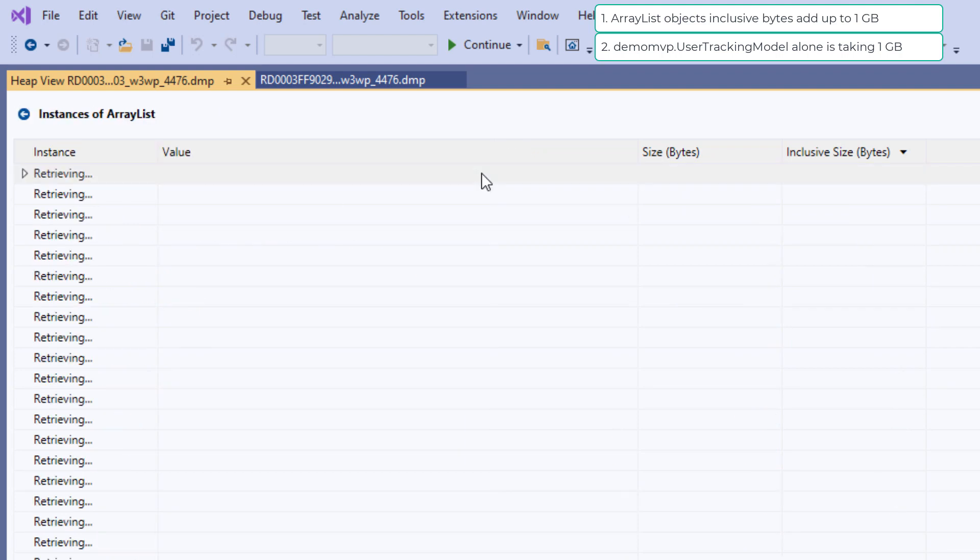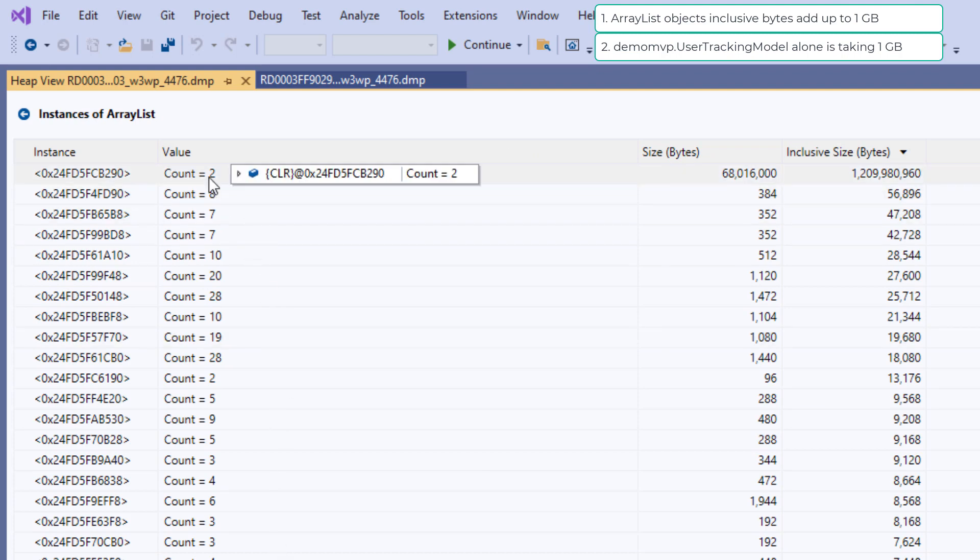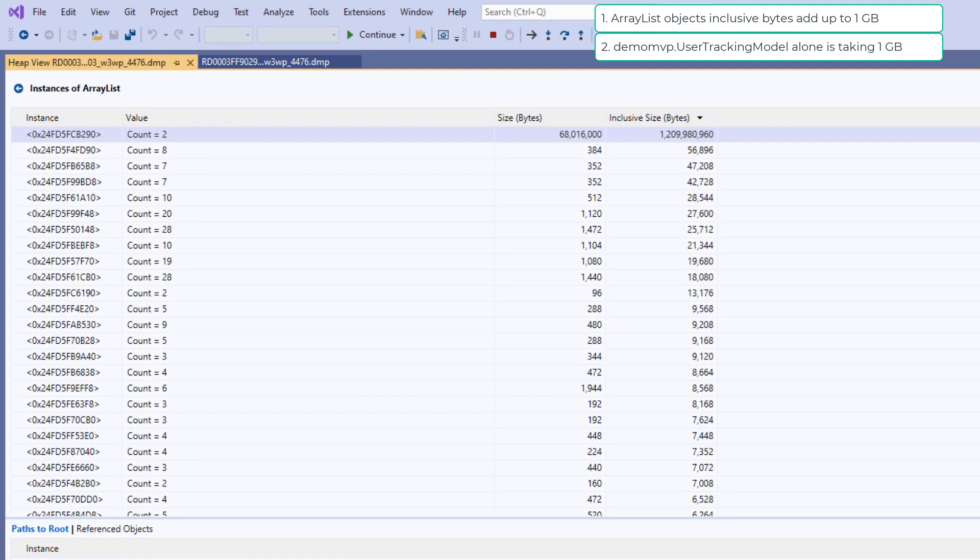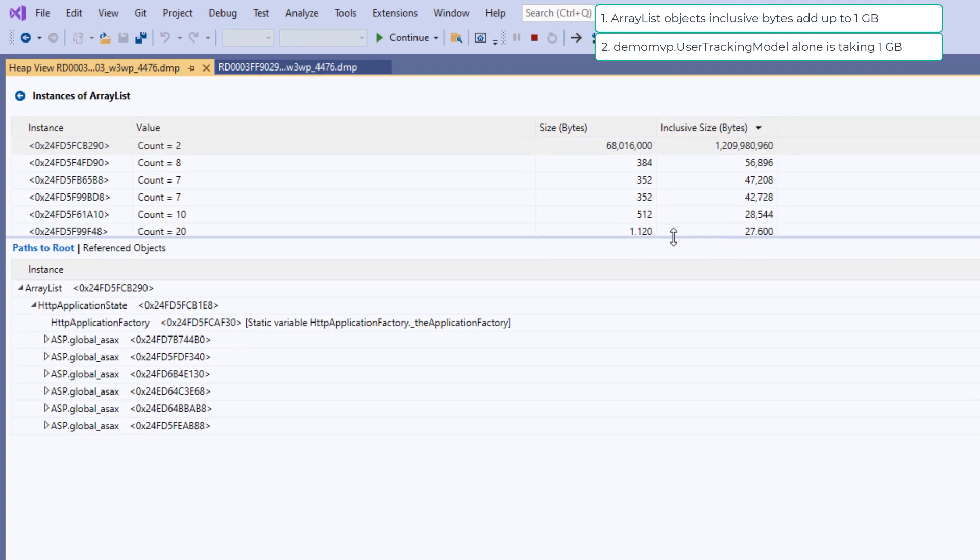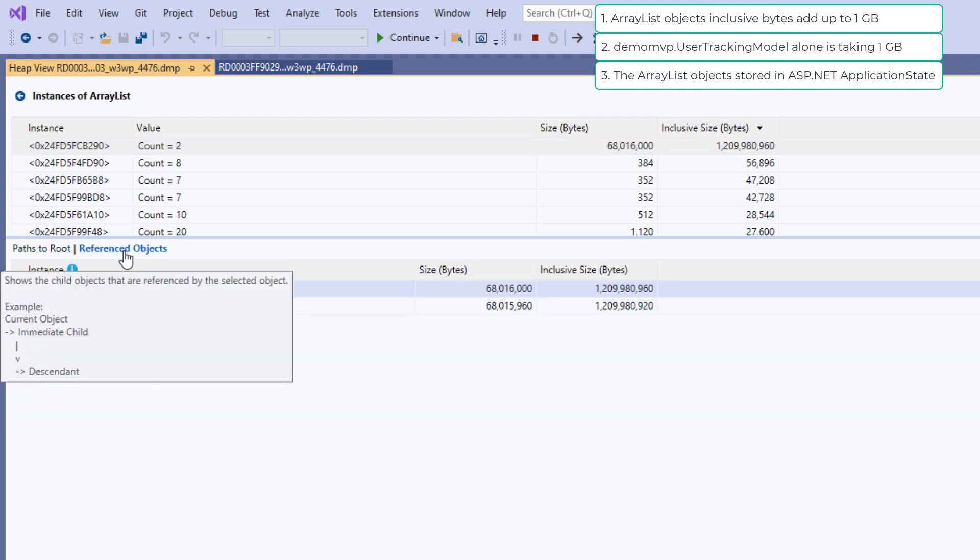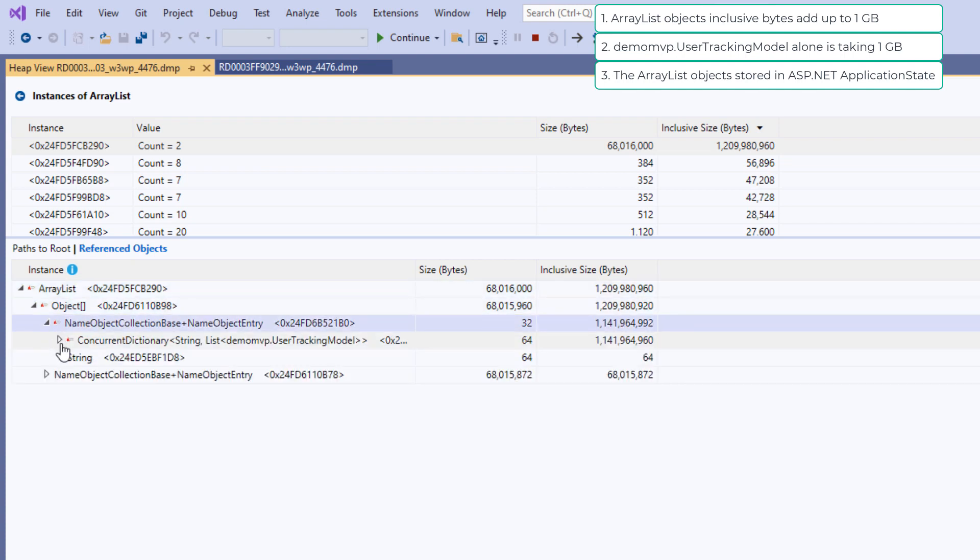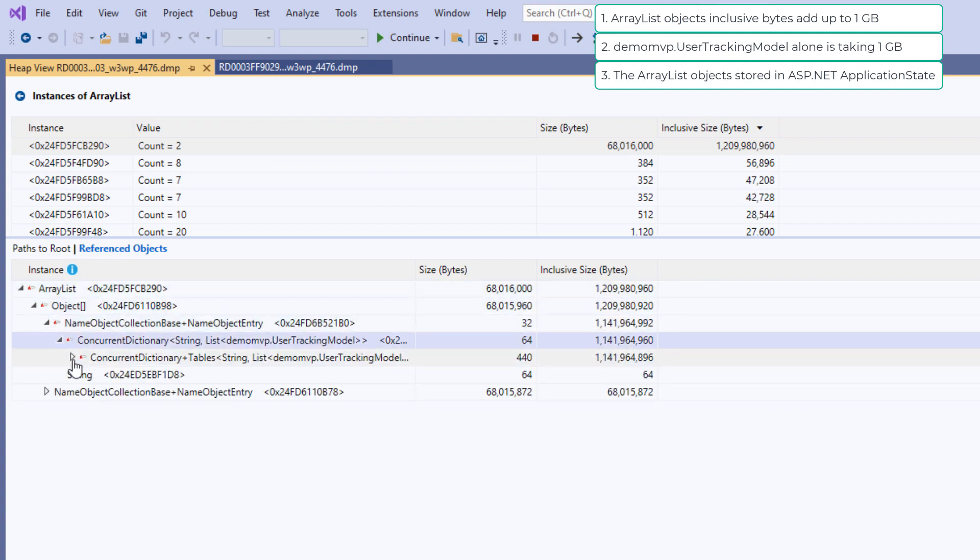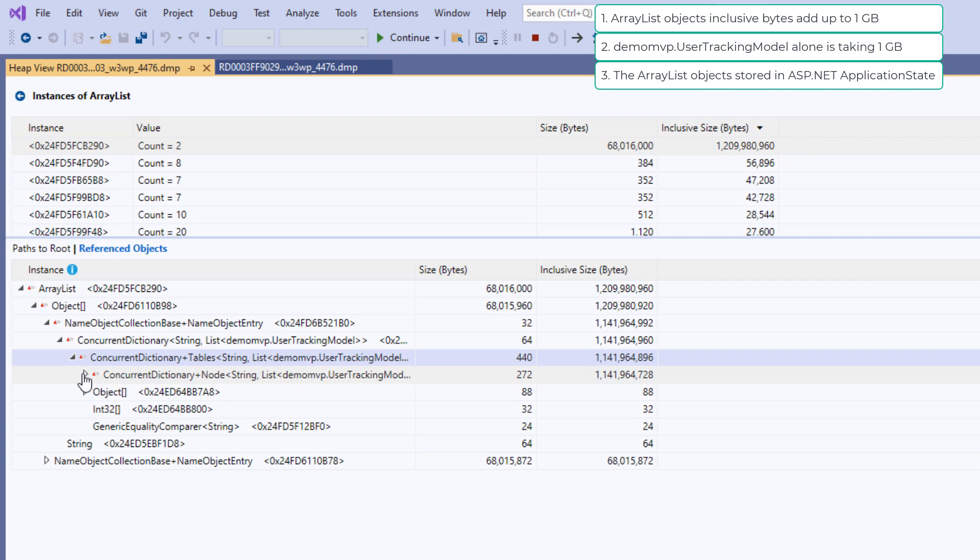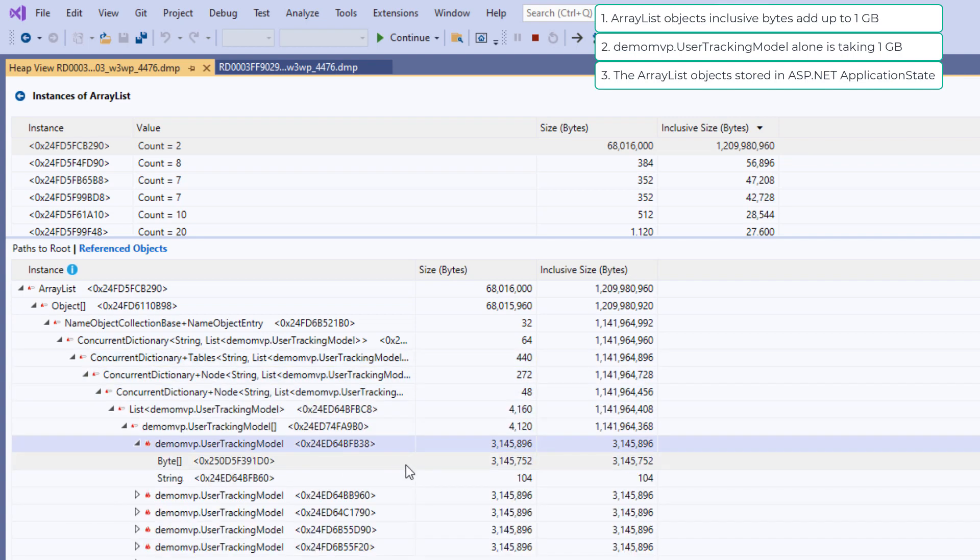When we double click on ArrayList, we see that there are only two objects of type ArrayList responsible for 1.2 GB of total memory. And we can see that they are rooted inside HTTP application factory. This is the class that gets invoked if you are using or storing data in application state in ASP.NET. Let's check the referenced objects by this type because we know it is the objects that are referred by the ArrayList objects that are taking 1.2 GB of memory.